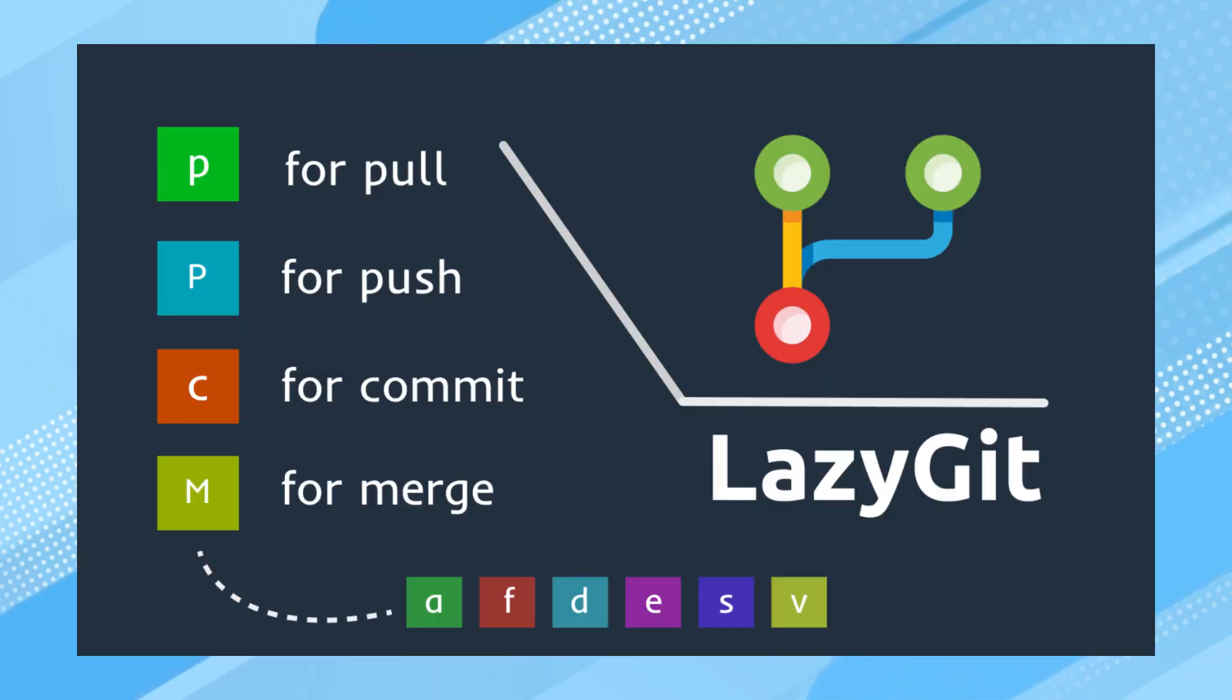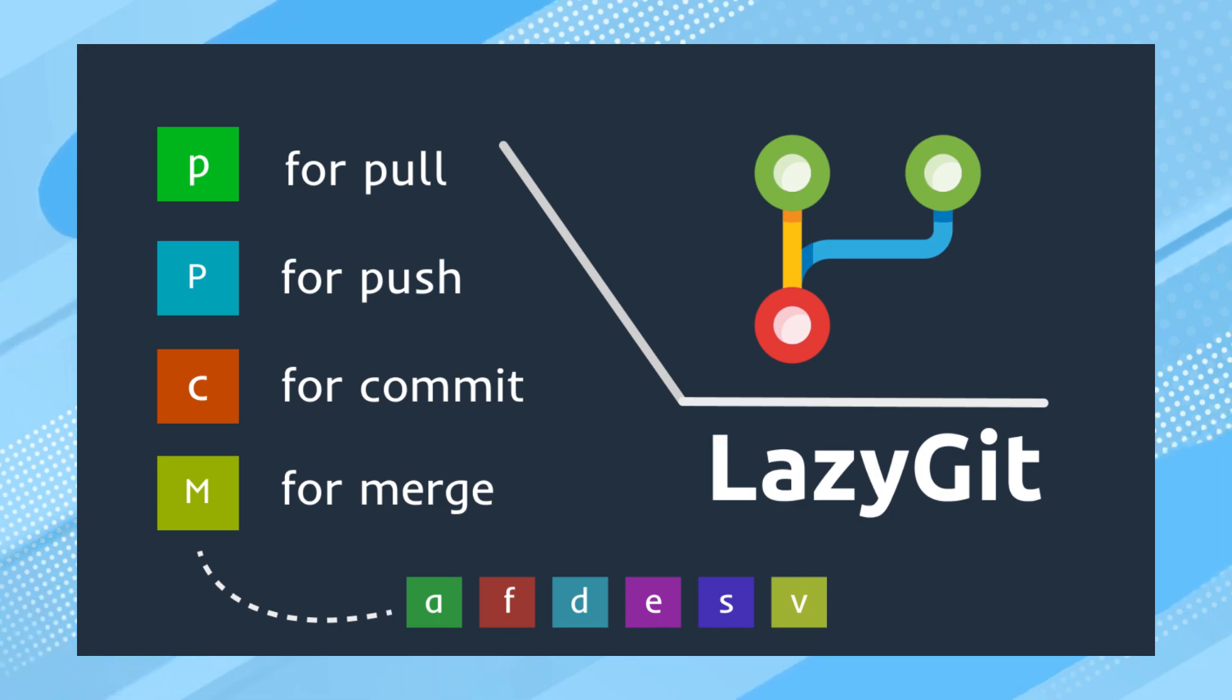We have already made a video about LazyGit. Please check it on the end screen. If you liked this video, please give it a thumbs up and subscribe. Thank you.